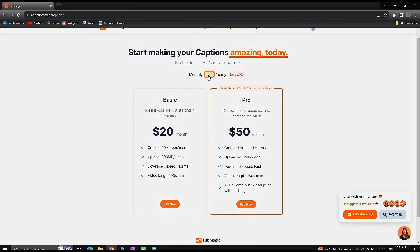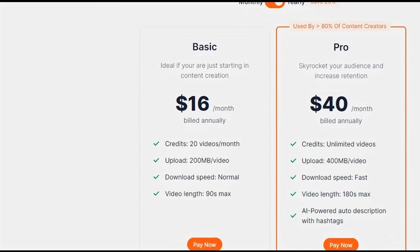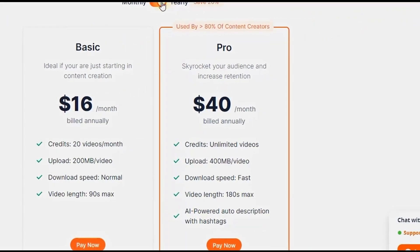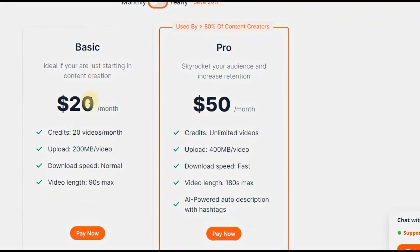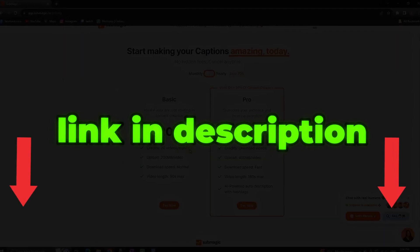You can either pay monthly or annually. With the basic plan you're getting 20 videos per month, and with the pro version you're getting an unlimited amount of videos per month. It all depends on how frequently you want to upload.